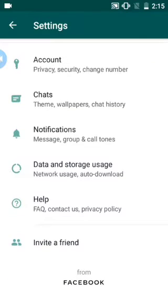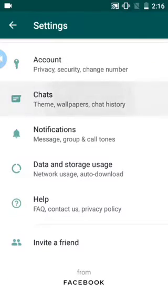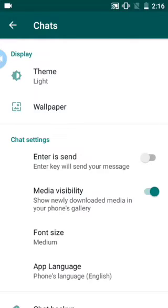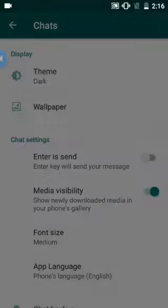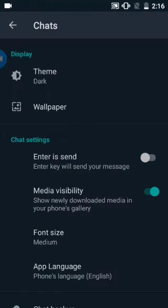By clicking on Settings, you will see Chats. In Chats there are options like display, wallpaper, and many more. But you have to click on Themes, then select Dark — it automatically turns to dark theme.